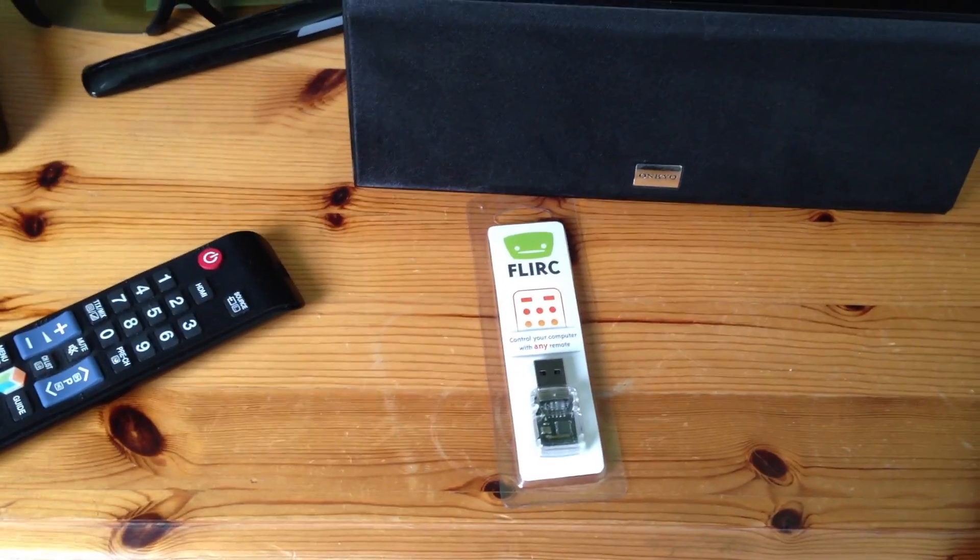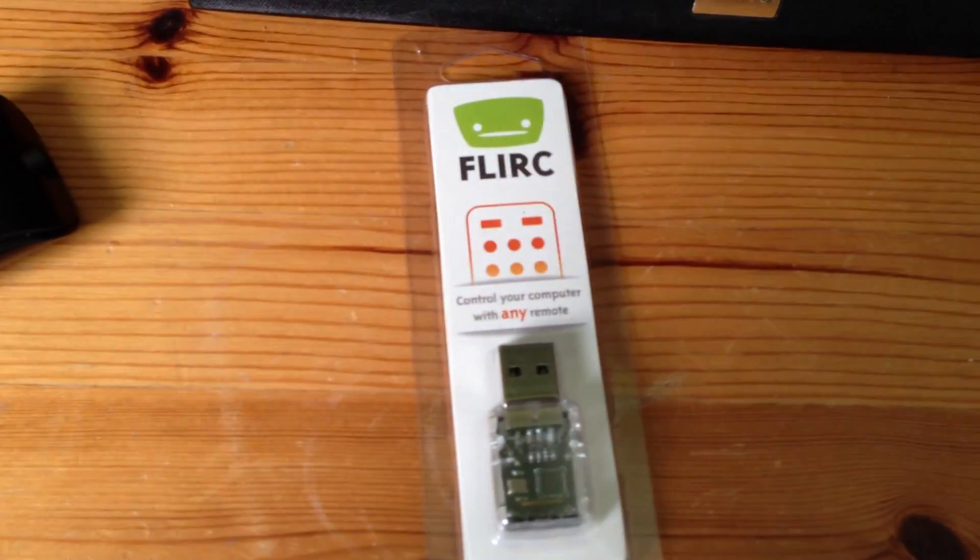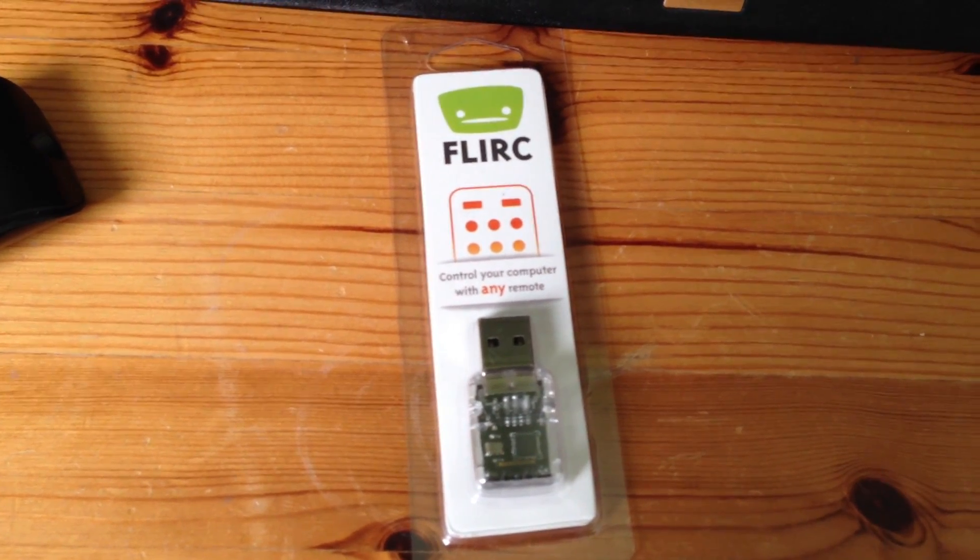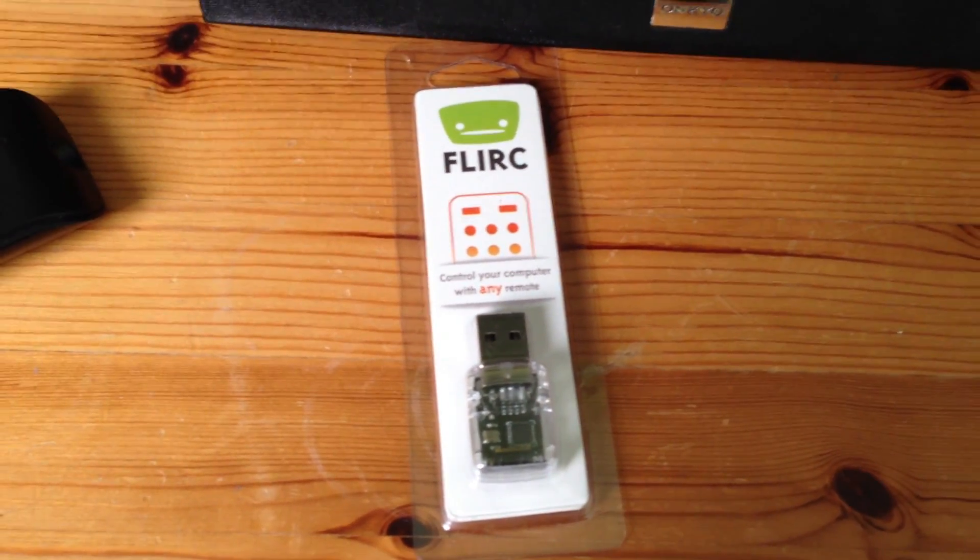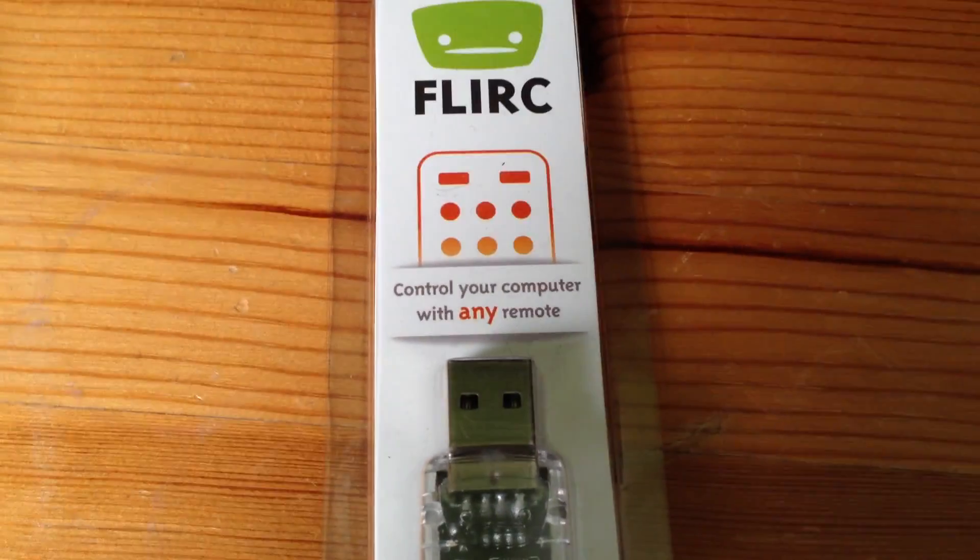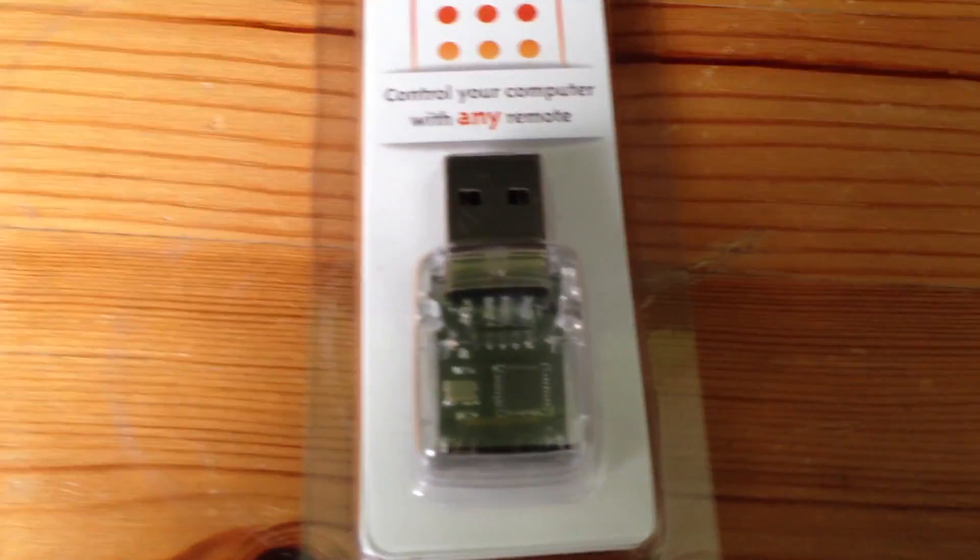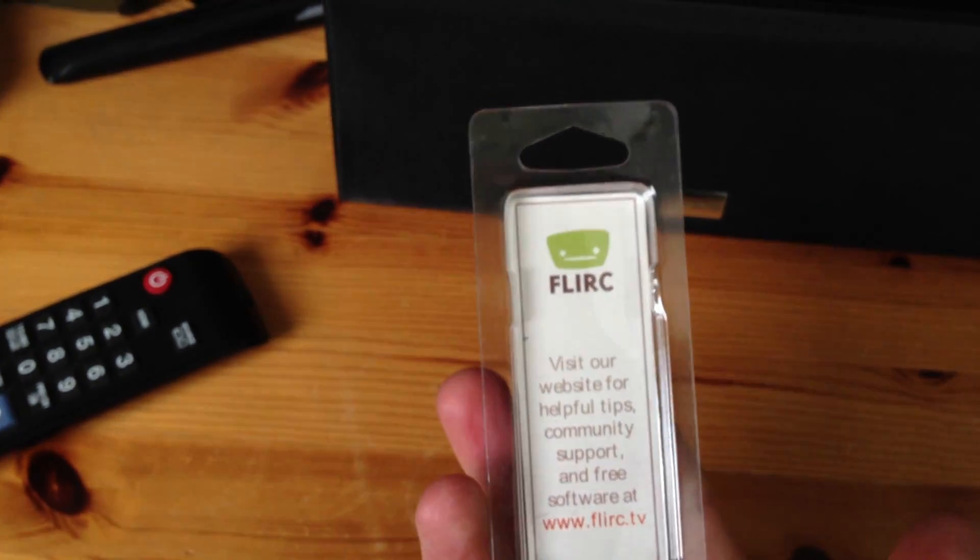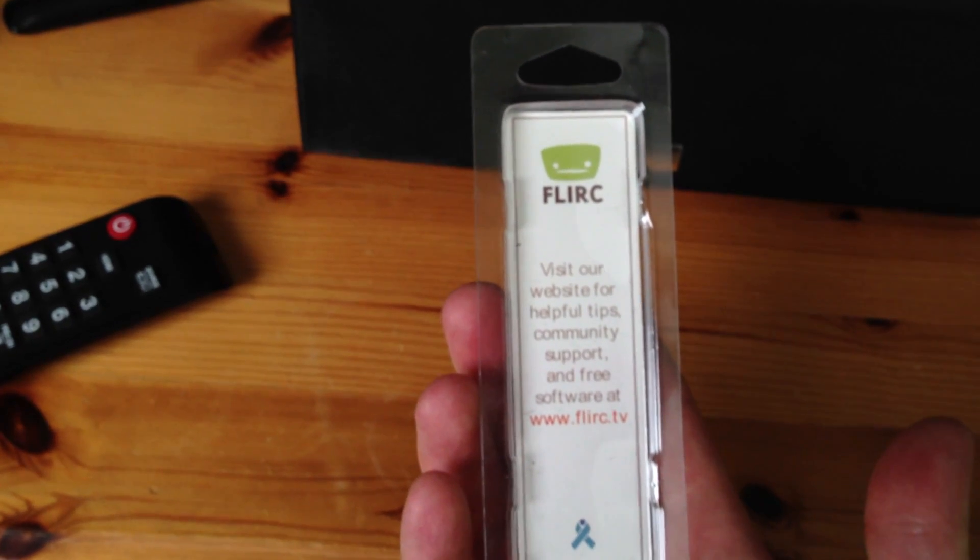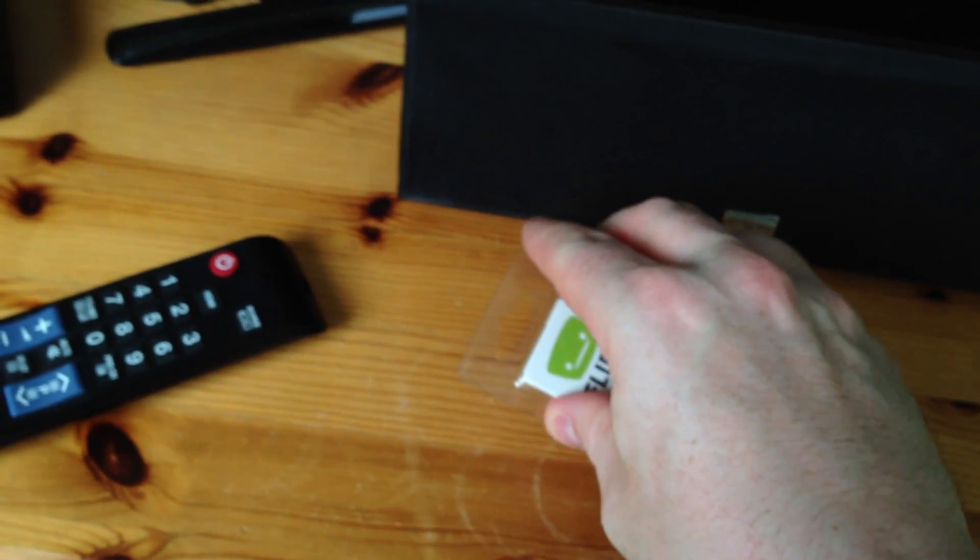So in this video, what I'm going to do is show you this little device, which is called Flirc, and it's like an intelligent infrared receiver. So as it says on the packaging there, control your computer with any remote. It's a little USB device, which you can see here, and there's pretty much nothing to the packaging. Visit our website for helpful tips, community support, and free software at www.flirc.tv, and that's it really.